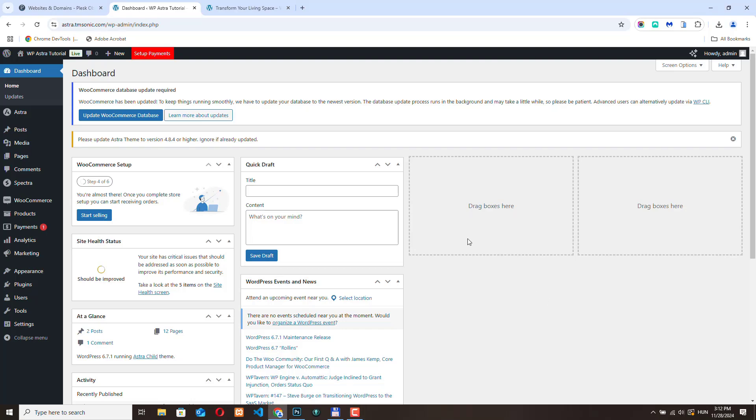Hello, in this video I'm going to show you how you can create a custom blog post layout using the Astra Pro Site Builder.